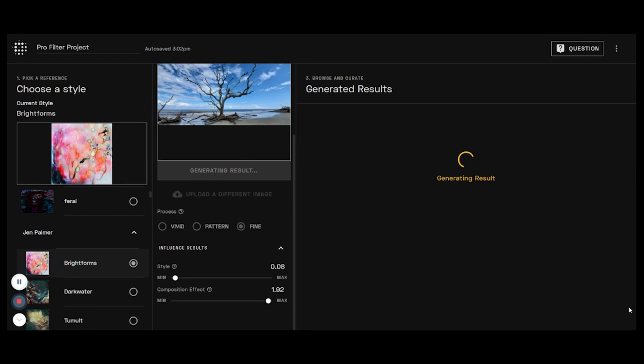It does take a little while longer if you do it this way. Play around with it, see with the works that you're combining if you like that vivid, the pattern, or fine.